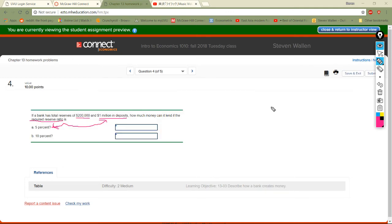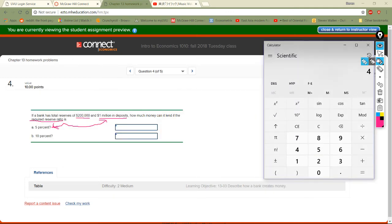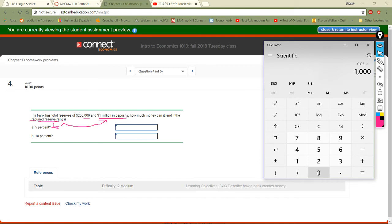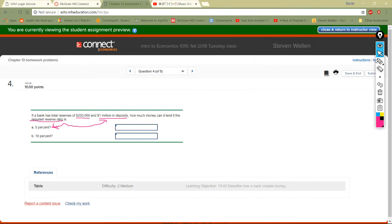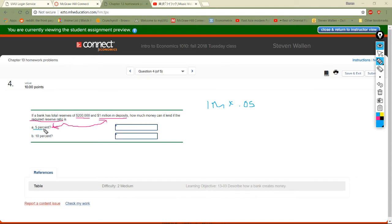Five percent of 1 million: 0.05 times 1,000,000 equals 50,000. So they're required to keep 50,000 in reserves at that rate. That's how much they have to keep back.